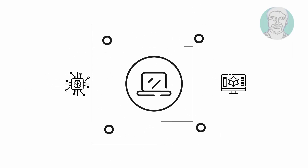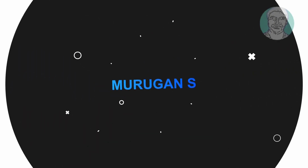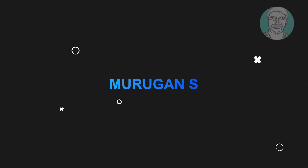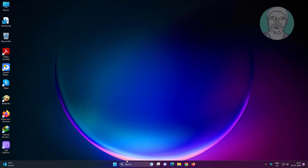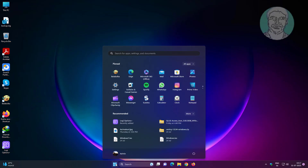Welcome viewer, I am Murigan S. This video tutorial describes how to fix a user account that has disappeared in Windows 11. User account not shown.